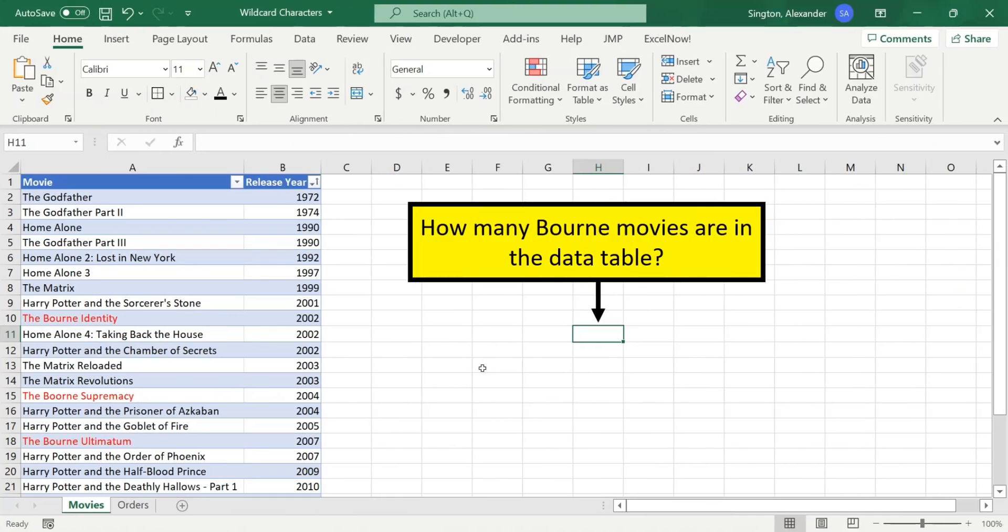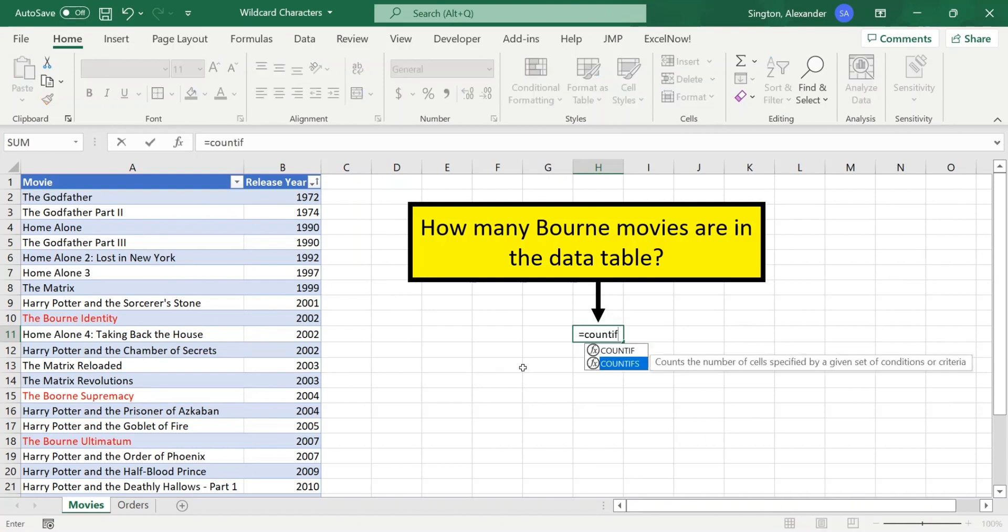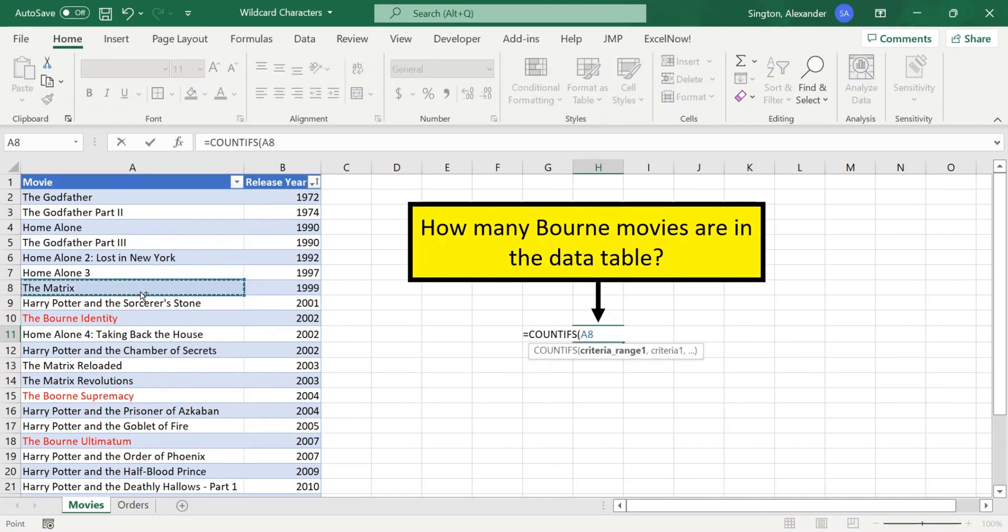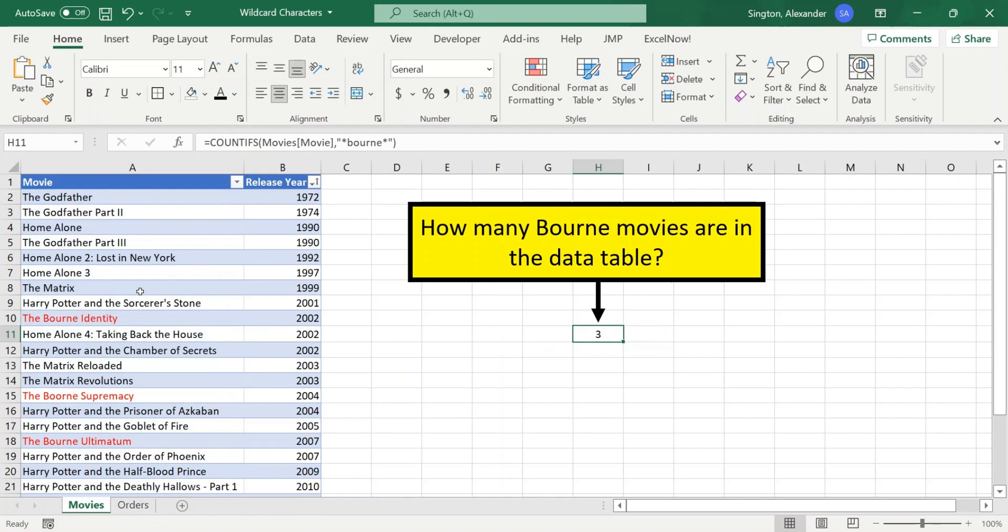Now, let's find the number of Jason Bourne movies we have in this movies table. So this is just a simple COUNTIFS, where the movie column is our criteria range, and our criteria is Bourne with asterisks on either side. And we get three movies.